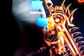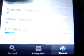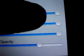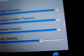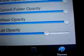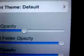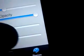We can also add themes. Let's go back to Utilities, PP Settings, and then Themes at the bottom. Now we can change Folder Opacity, Current Folder Opacity, Wheel Opacity, and List Opacity. Let's change the Folder Opacity to the middle, keep the Current Folder Opacity up, put Wheel Opacity all the way down, and put List Opacity right there in the center.